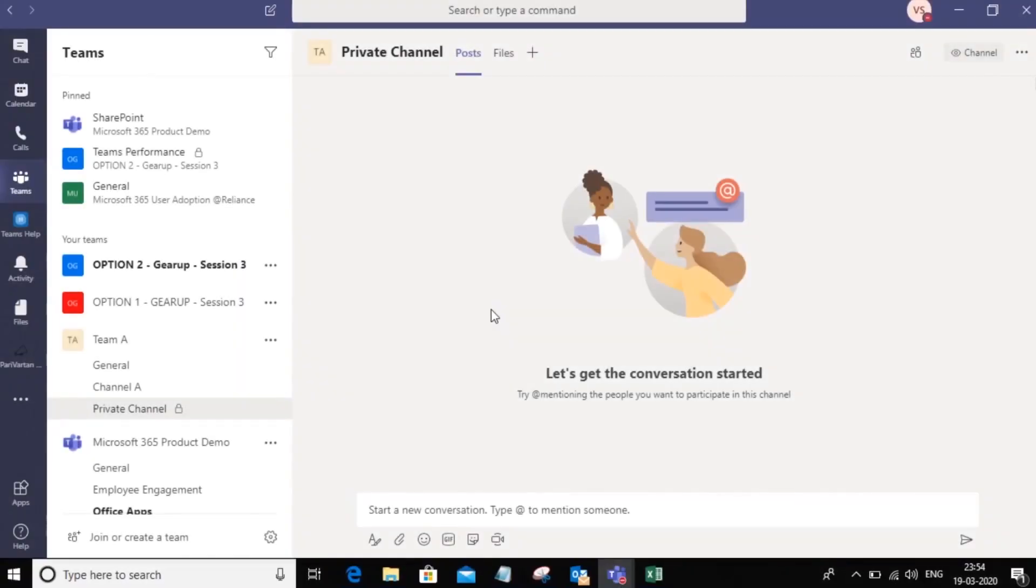Hello everyone, welcome to Microsoft Teams. In this video, we will learn how to create a team.